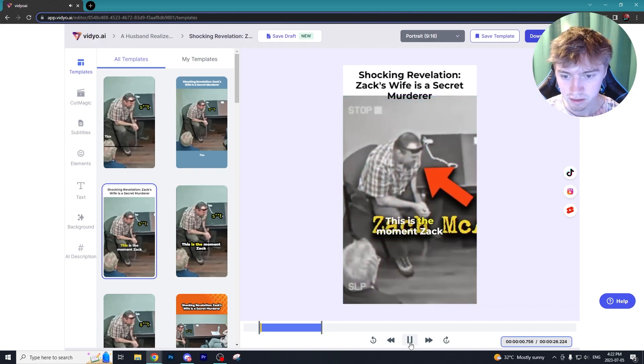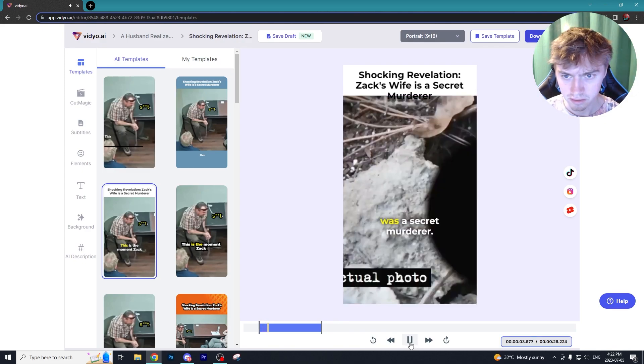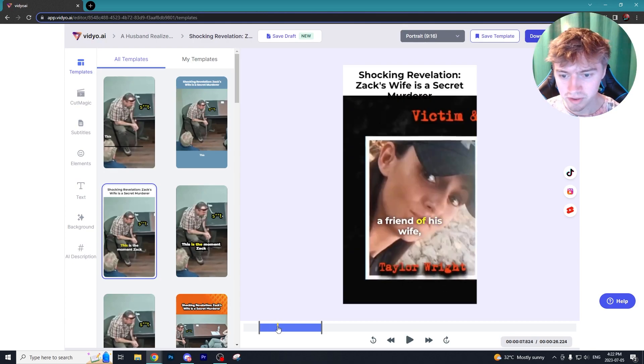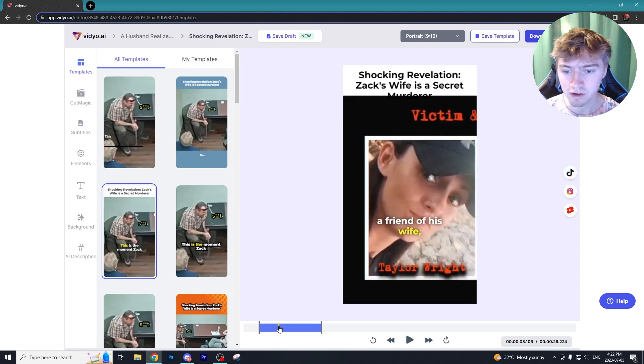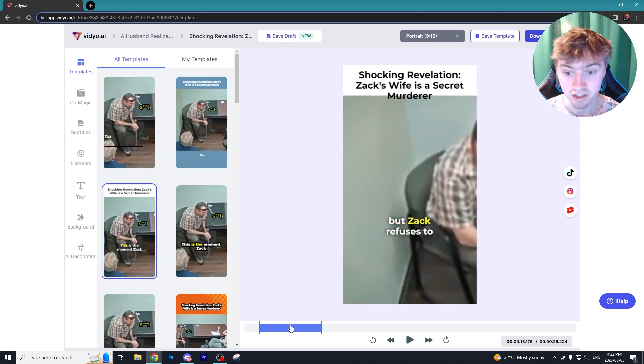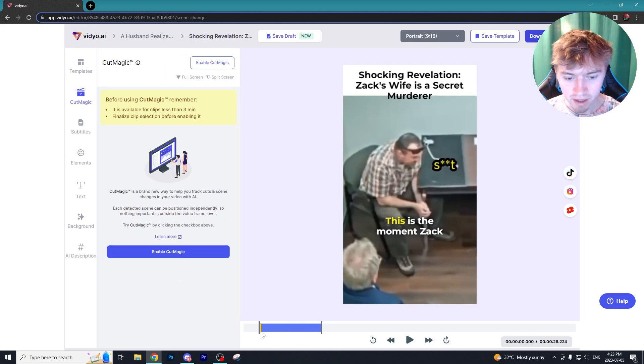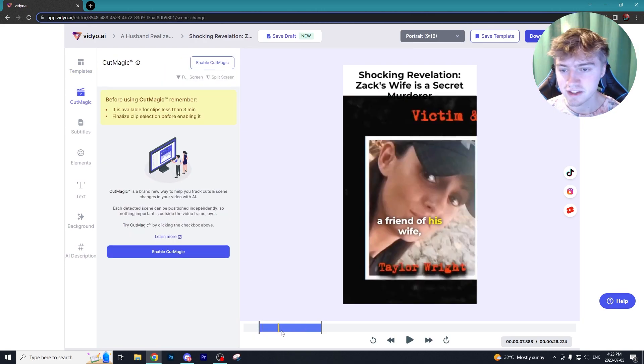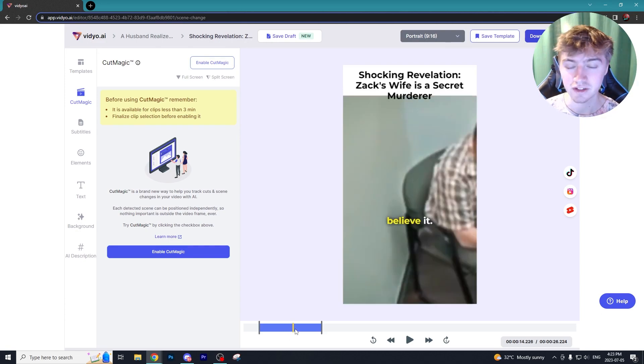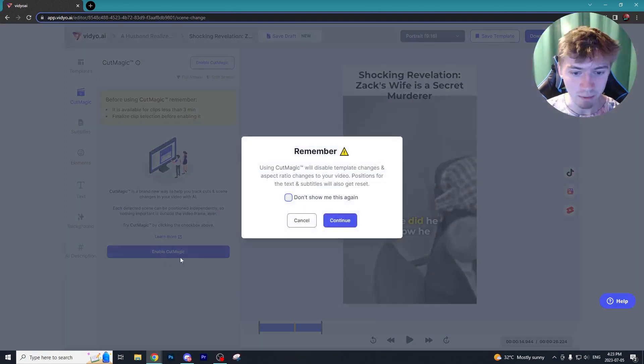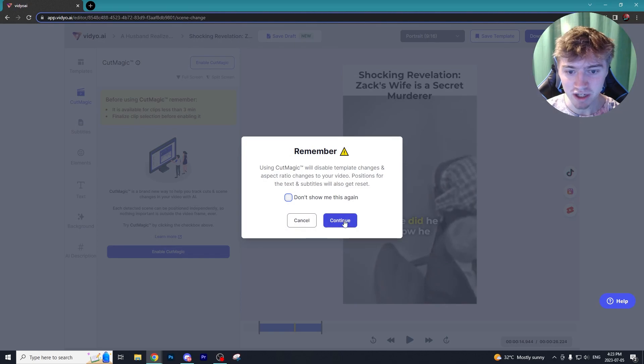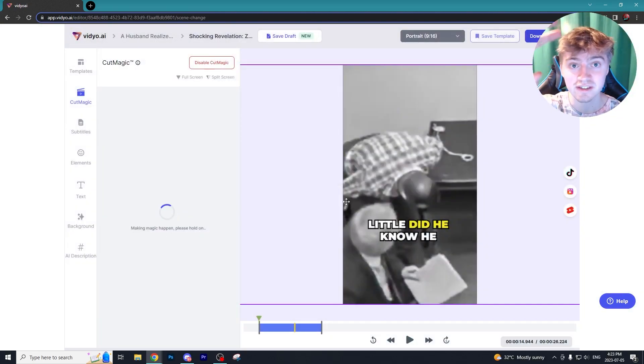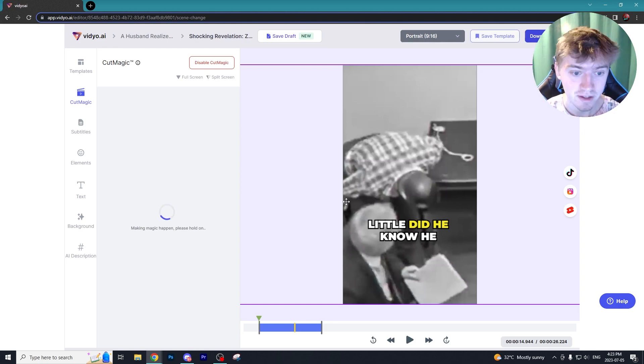This is the moment Zach realized his wife Ashley was a secret murderer. What's really awesome about these captions is that for every word it highlights in yellow which I think just looks great. Now if you notice sometimes in this video the camera isn't panned to the character on screen that we want it to, so you can enable Cut Magic.